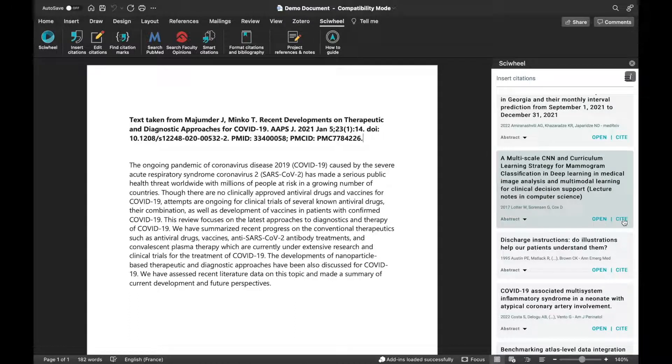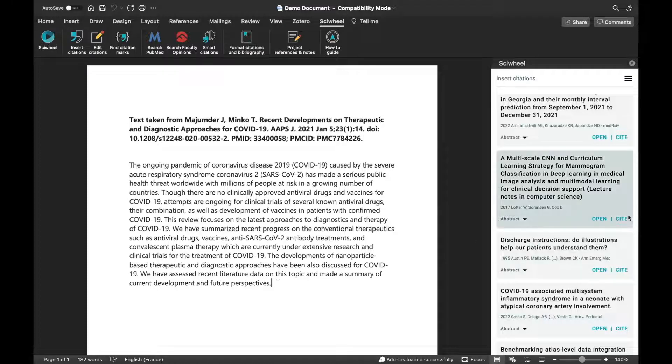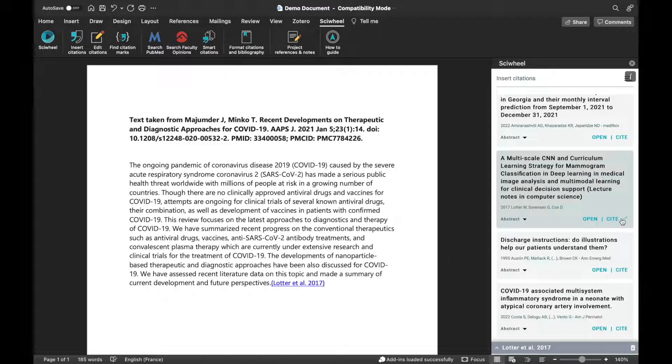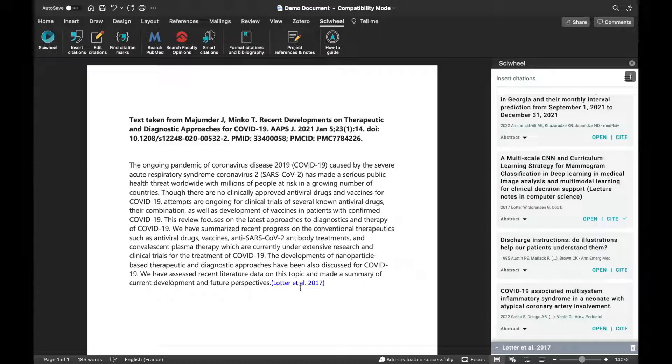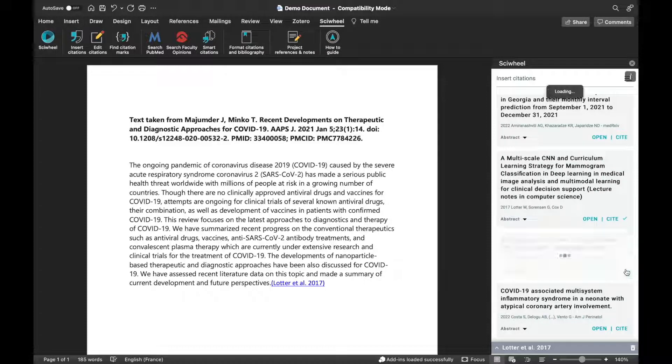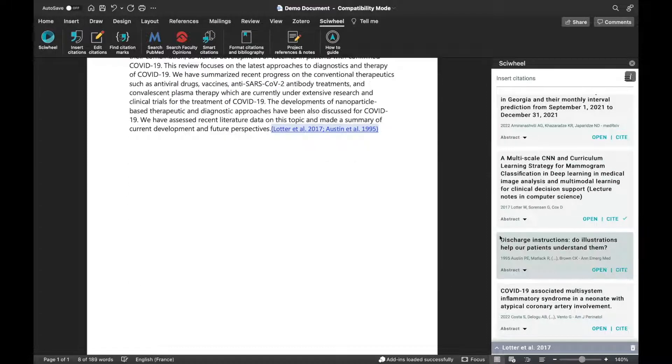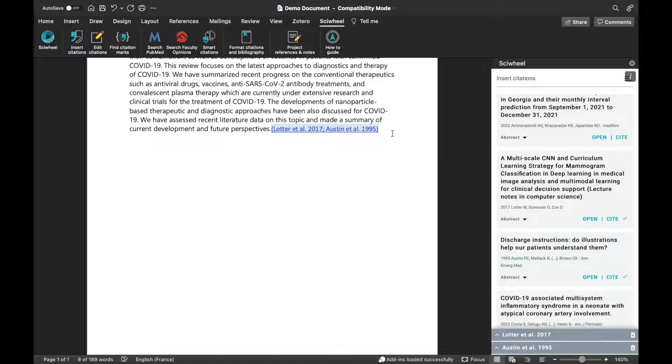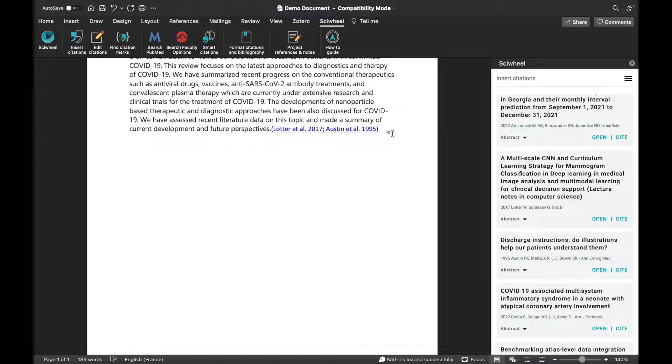When you've found the reference you want to cite, simply place your cursor where you want the citation to go, and click the Cite button. An unformatted citation will be inserted at the cursor position. To create a citation group, just leave your cursor inside the first citation, and continue adding citations.